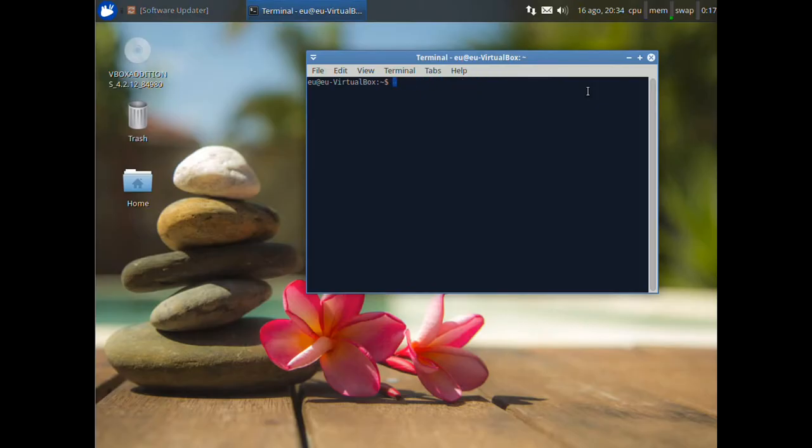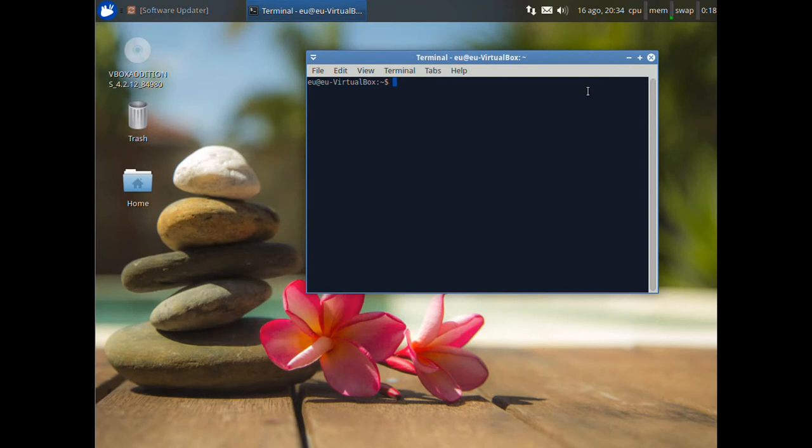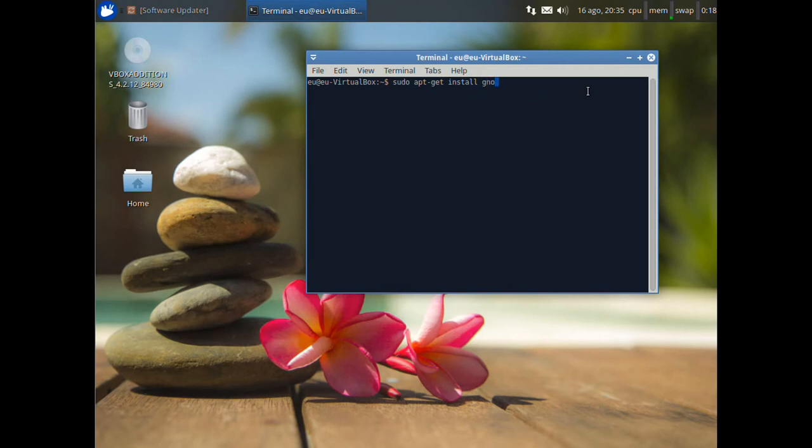Another useful utility is Genome System Monitor. It's a simple tool that shows process and resource uses and disk usage. And it's better than the task manager tool that is installed by default. Open terminal and write sudo apt get install genome system monitor. And press enter.